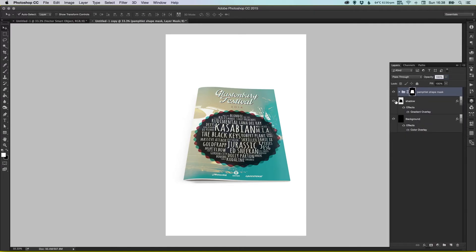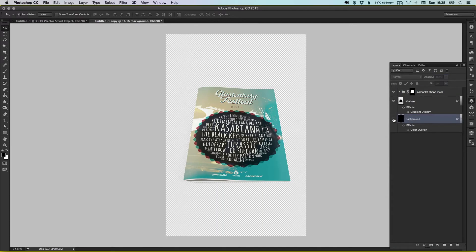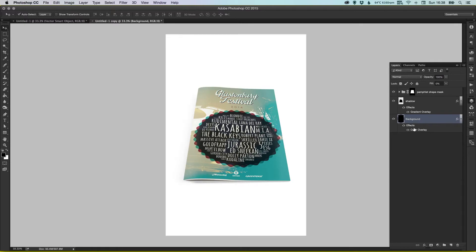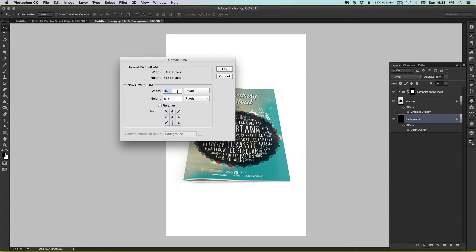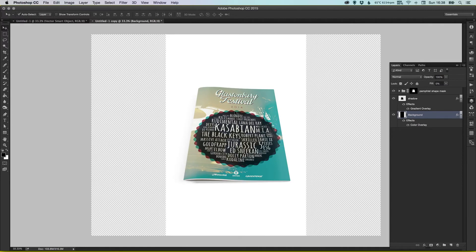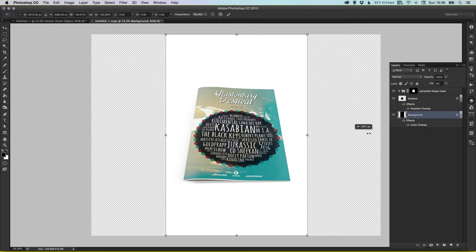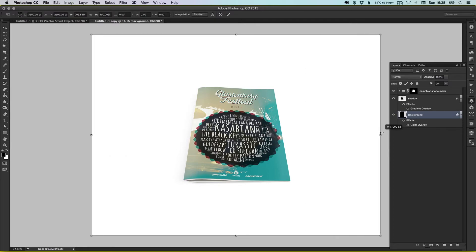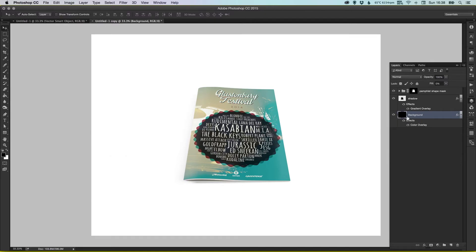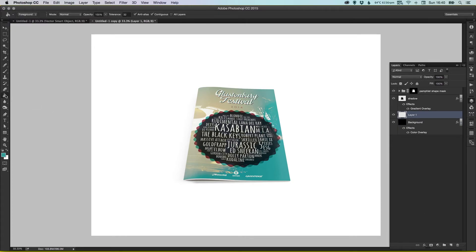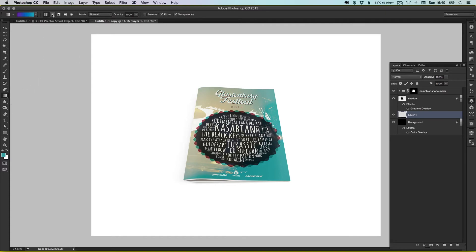So it's all layered up. You've got the shadow here that you can switch on and off. We've got a background which just has an overlay of white. And what we can do now is we're going to extend our canvas, let's extend that background, and I'm just going to create a new layer, go over here, hold down on the paint bucket tool, and just select the gradient tool.